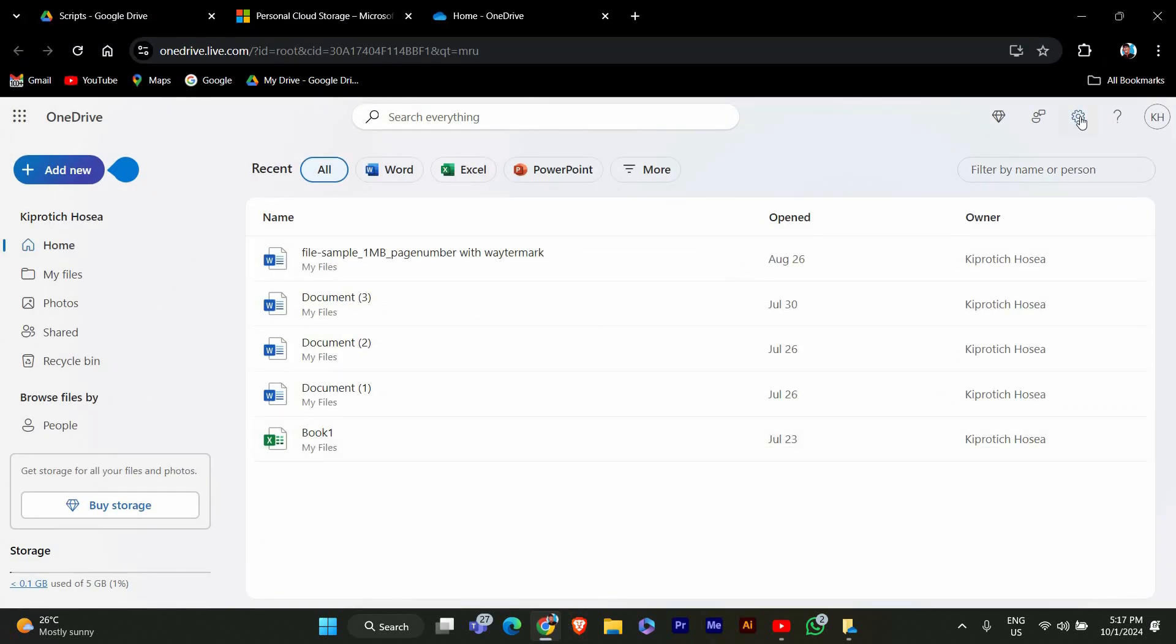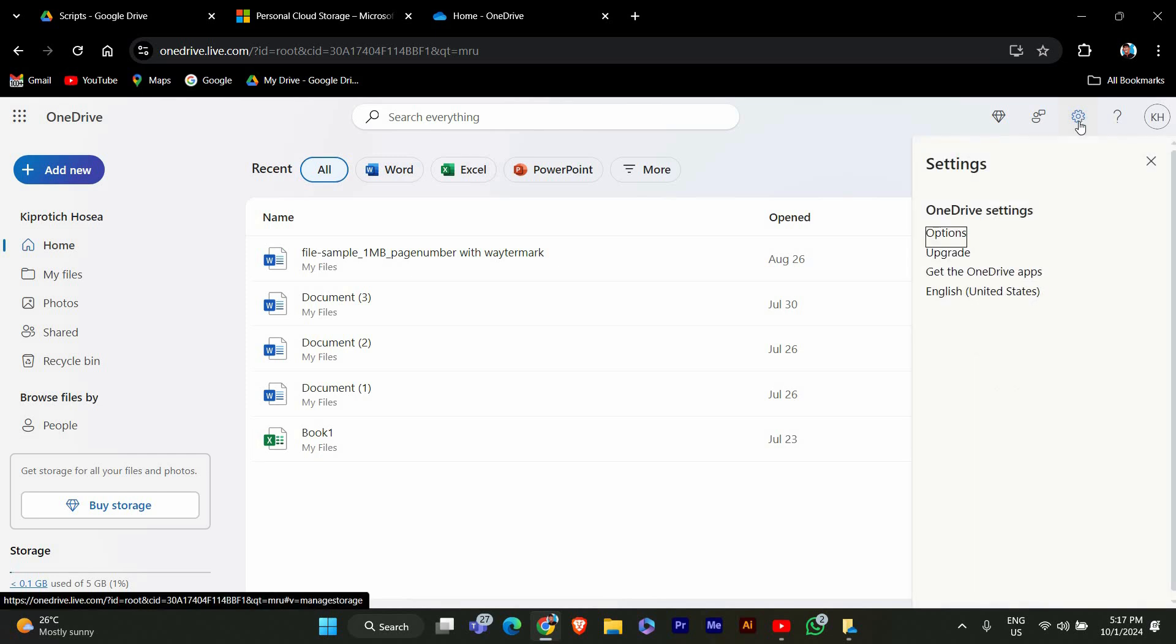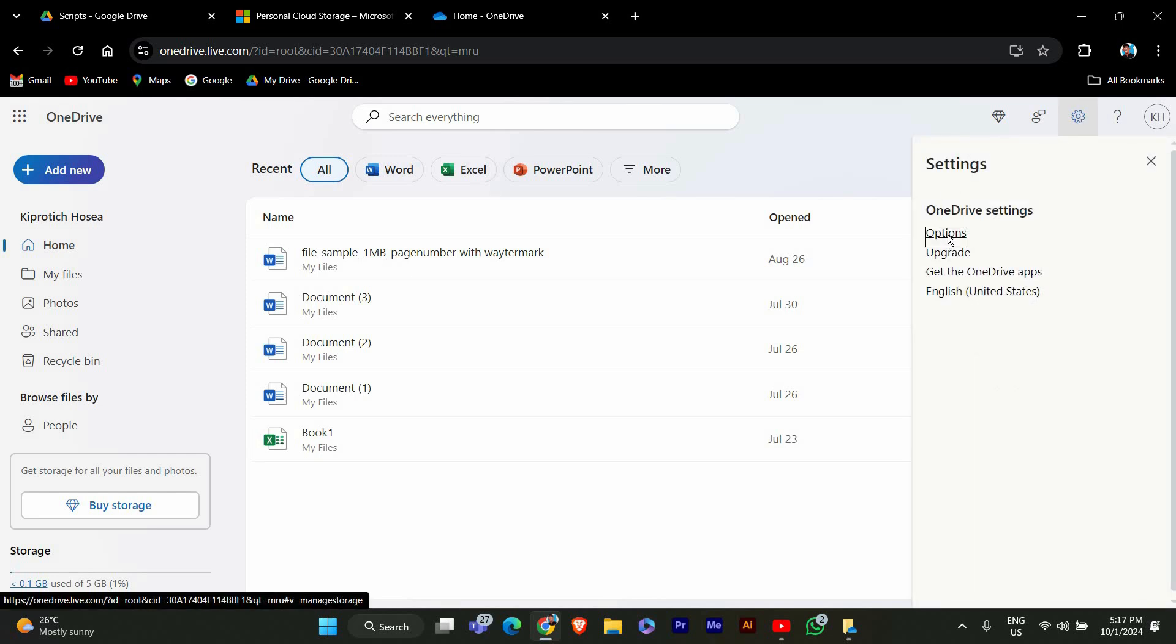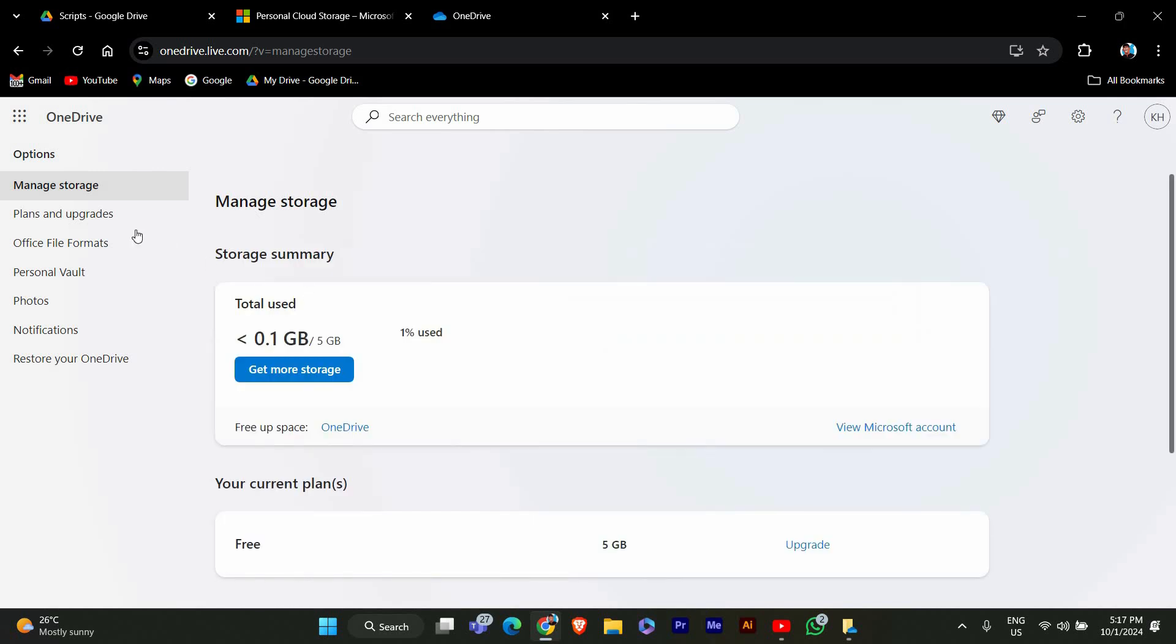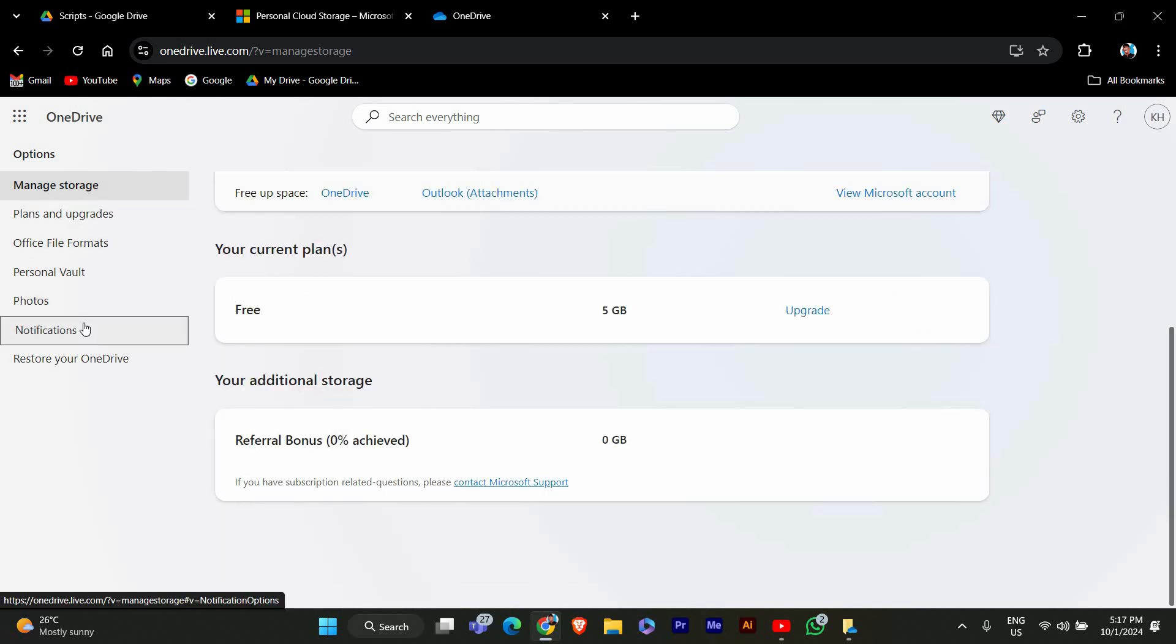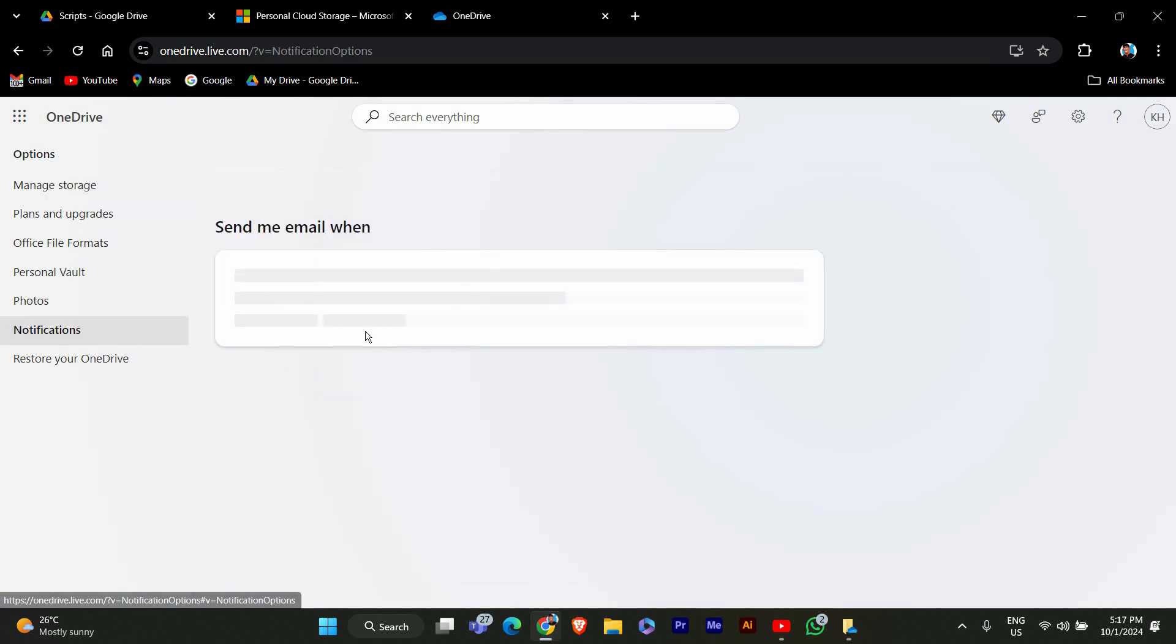Once you're logged in, click on the gear icon in the top right corner, just like in the app. Then select options from the dropdown menu. In the options menu, look for the notifications section. Here you'll find the option for on this day notifications. Uncheck the box to turn it off.